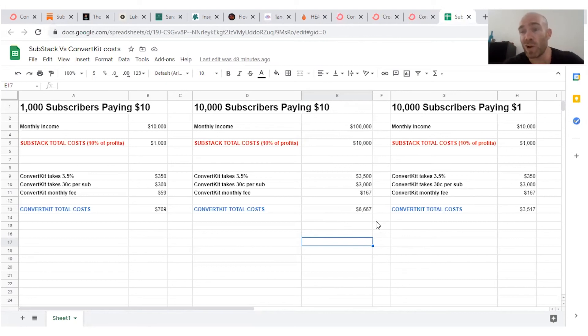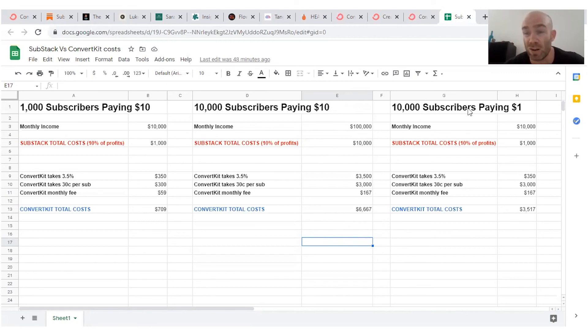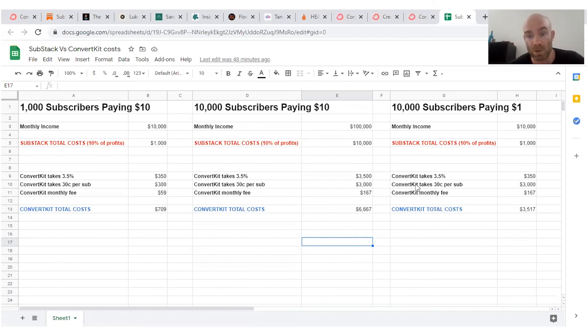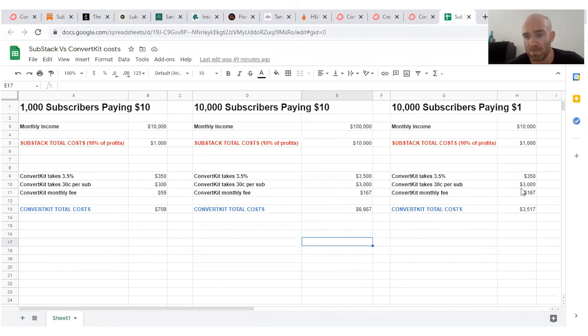Now, the only real situation where Substack is going to be cheaper for you is if you've got a lot of subscribers, but they're not paying very much. So we see here 10,000 subscribers paying $1 each. Substack is going to take 10%. That's $1,000. But because ConvertKit charges 30 cents per subscriber, you're looking at paying a lot more a month.